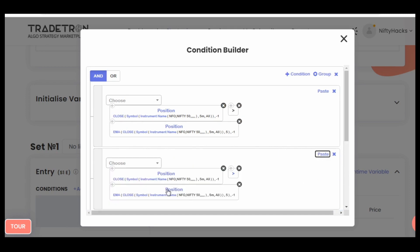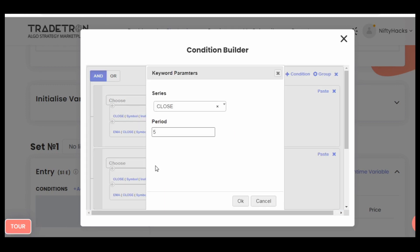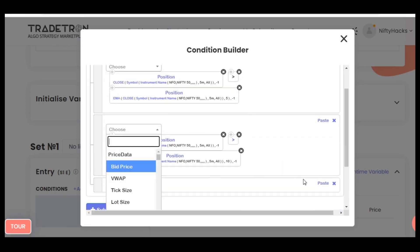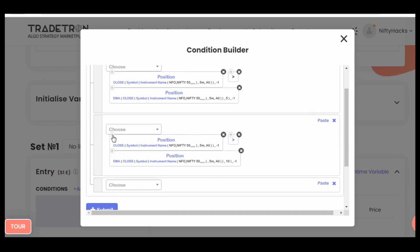Another requirement is this close should be above 10 EMA also, or any kind of indicator you want. Just change the EMA parameters from here.